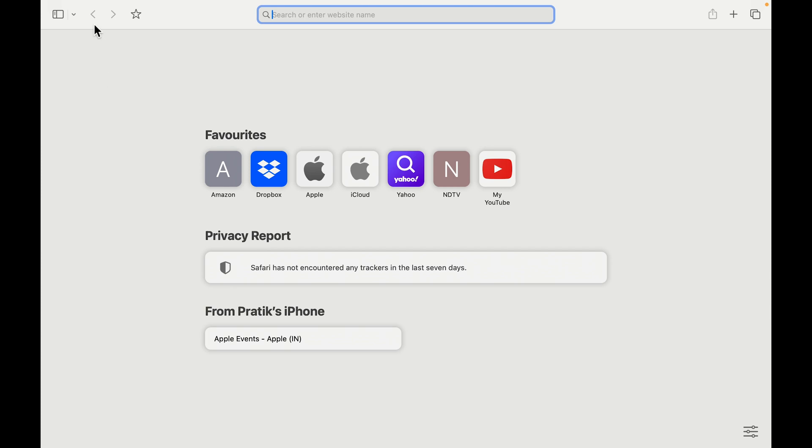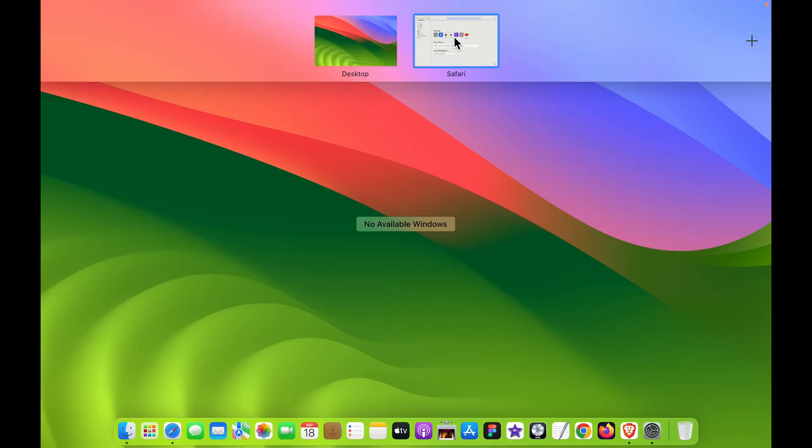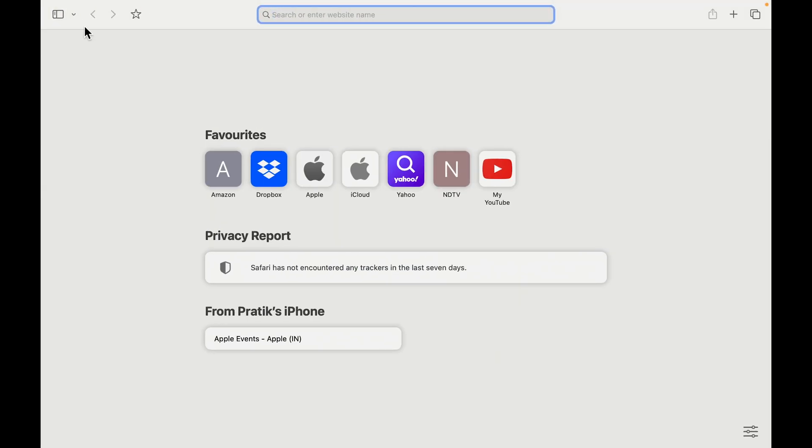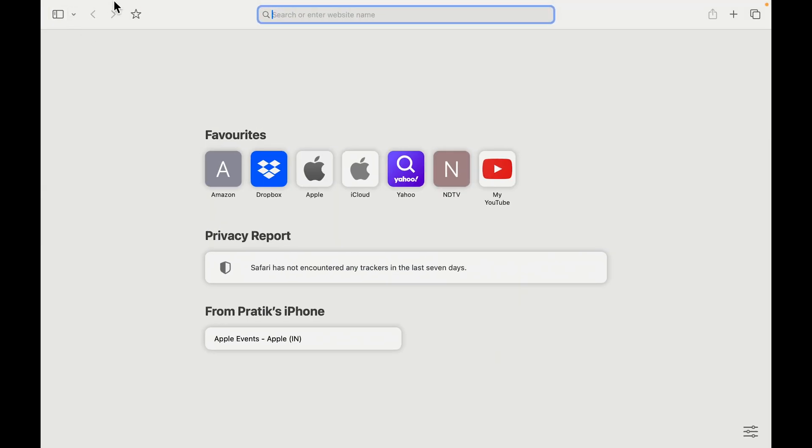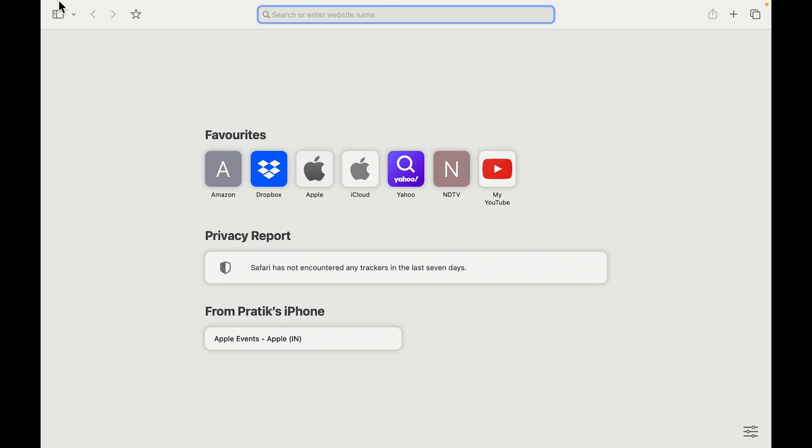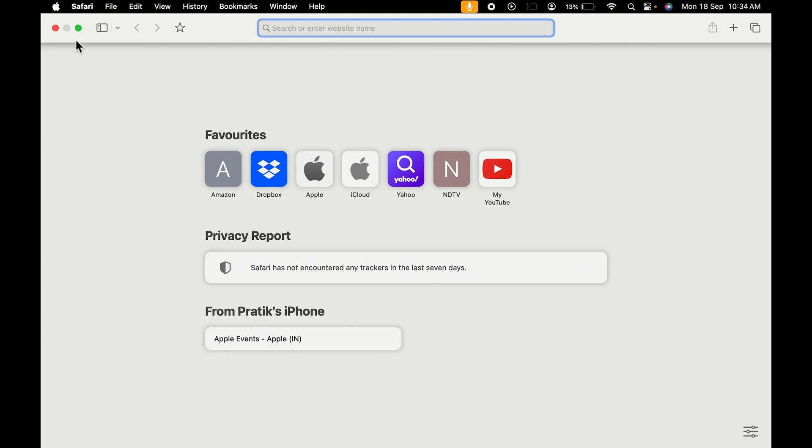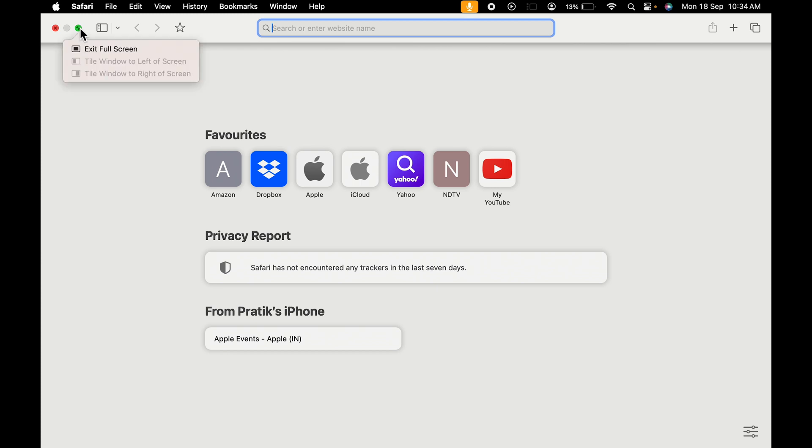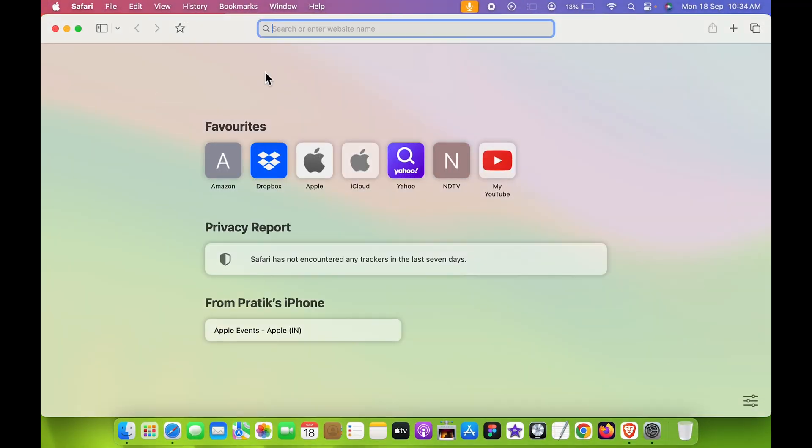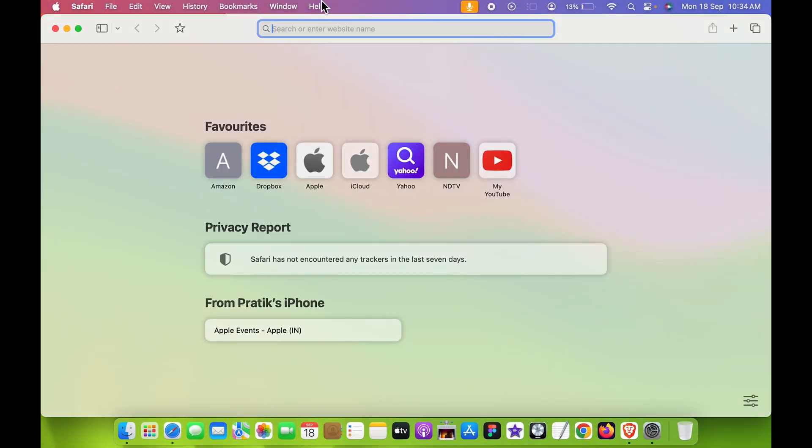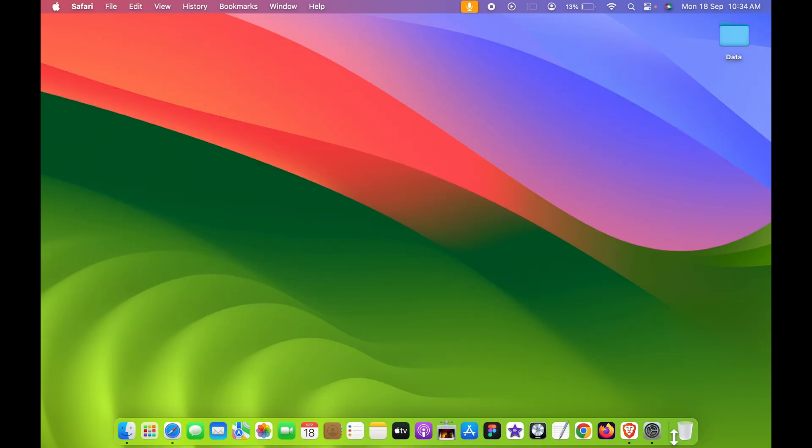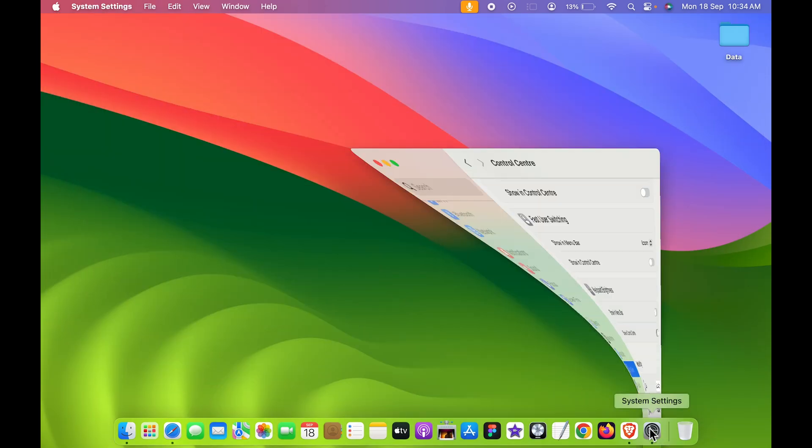And again, if, let's say for example, if you minimize this, if you exit the full screen, then the menu bar is visible once again. So this was the first way to hide your menu bar in full screen.